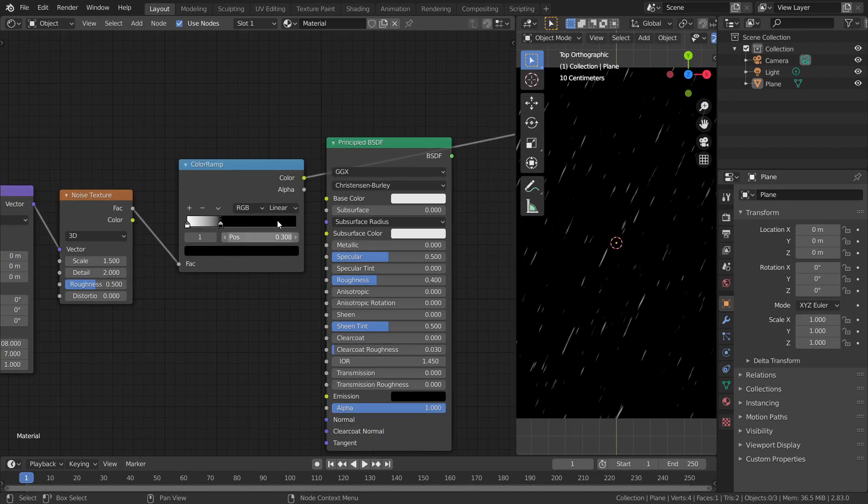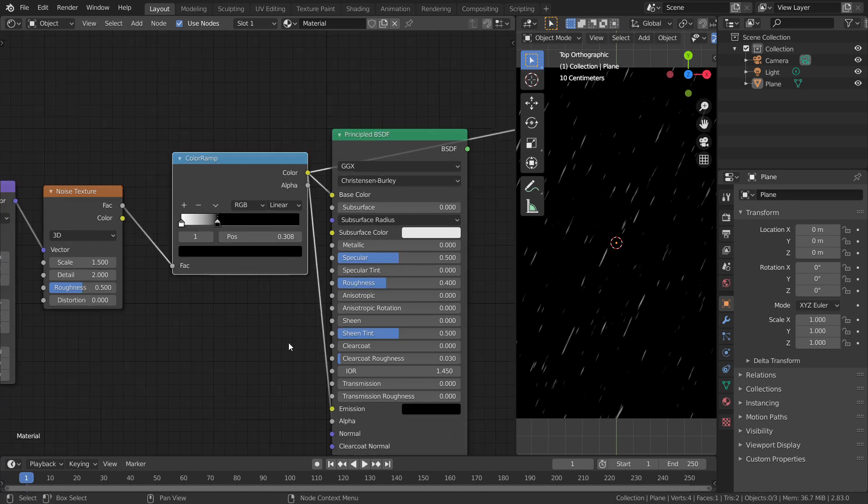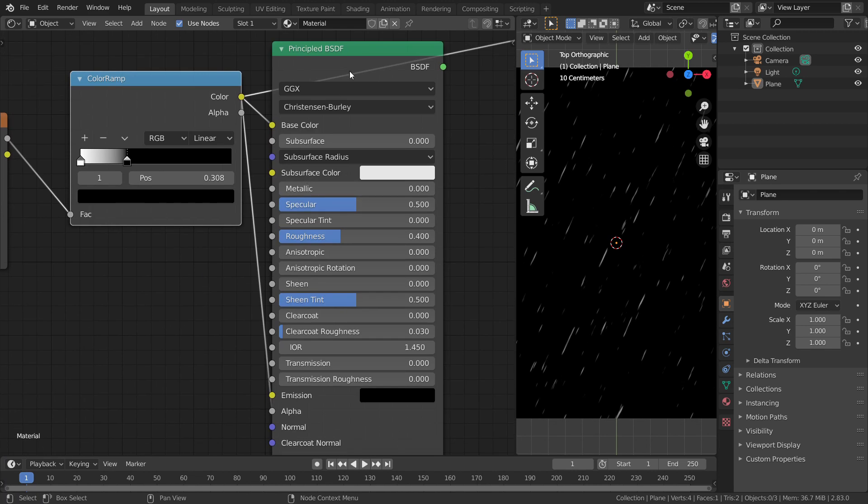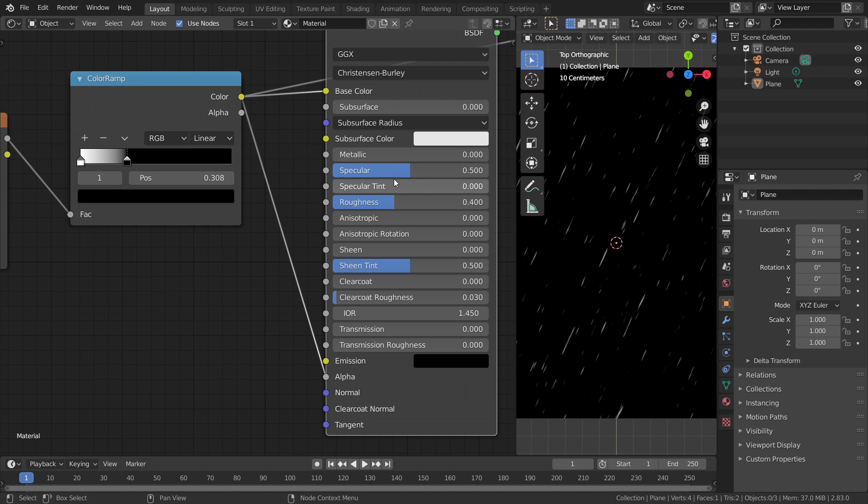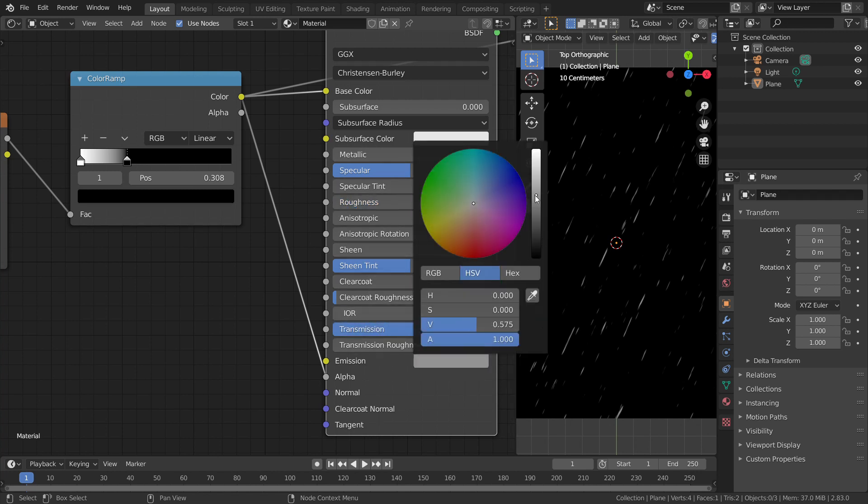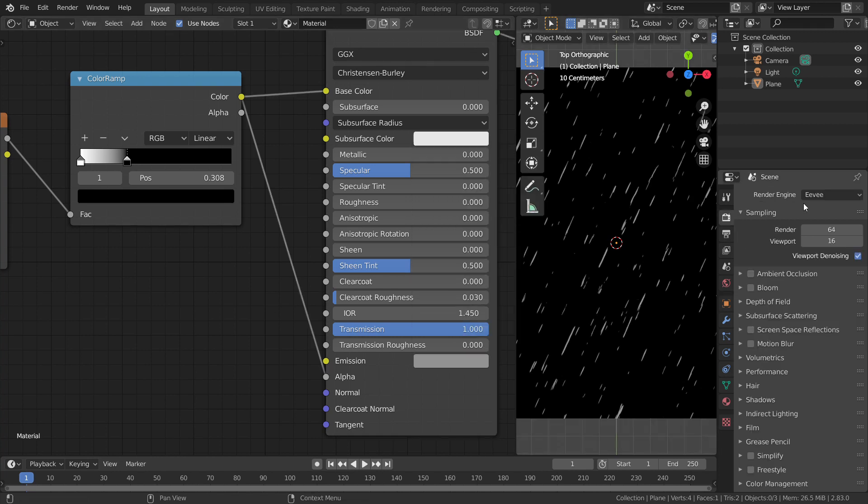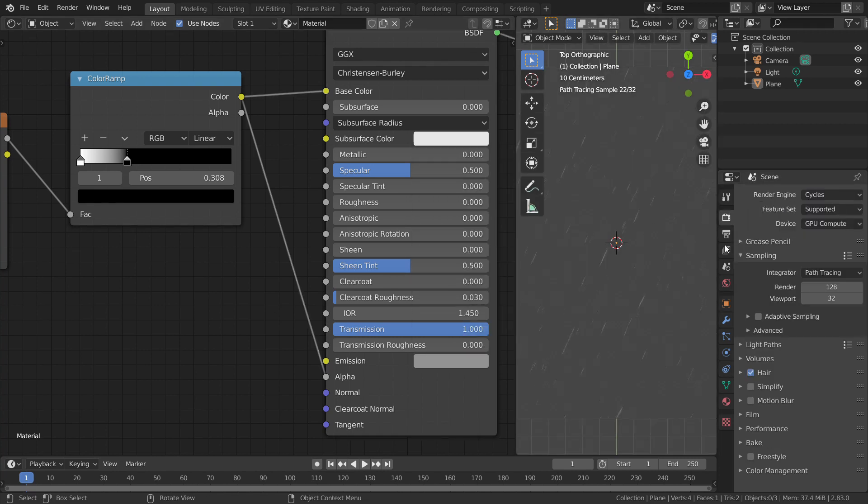Now, connect the output of the color ramp to the base color and alpha of the principal BSDF shader node. To add bit more realism, reduce the roughness and increase the transmission. Increase the emission just a bit to make it more visible in the render. If you change the render engine to cycles, you can see it works fine.